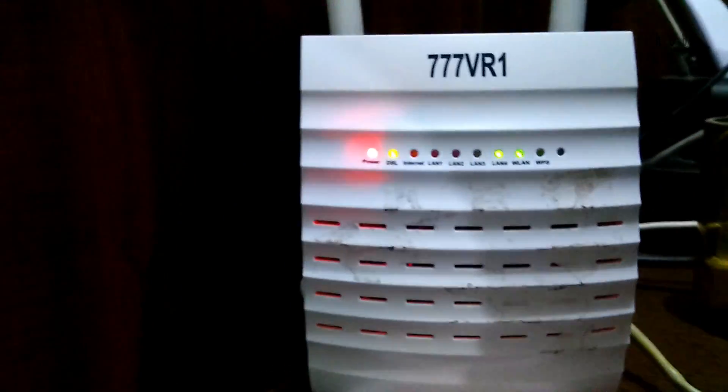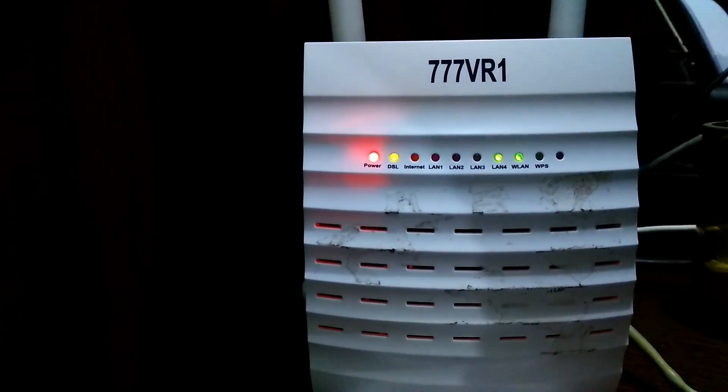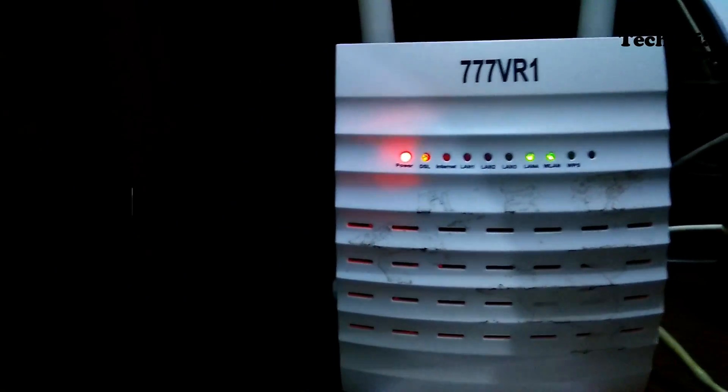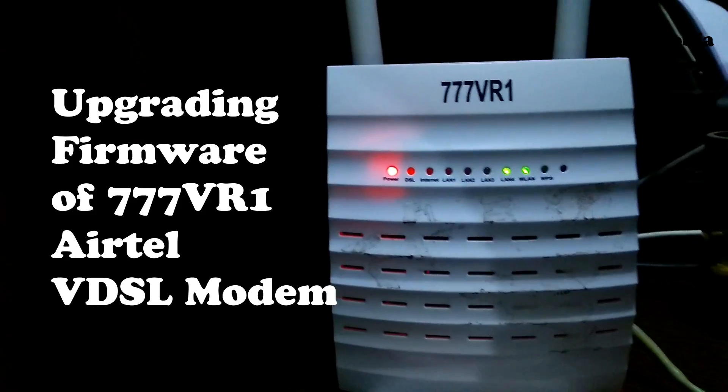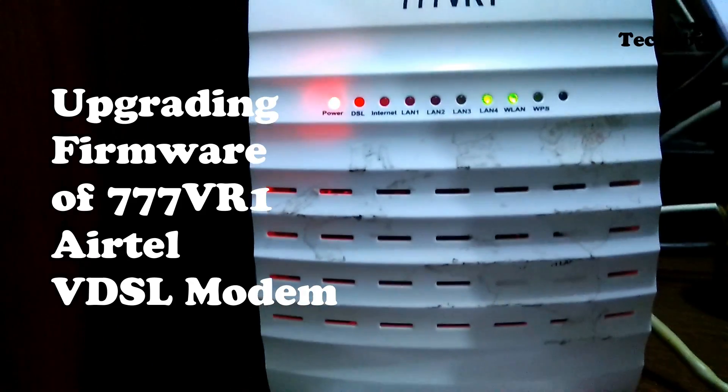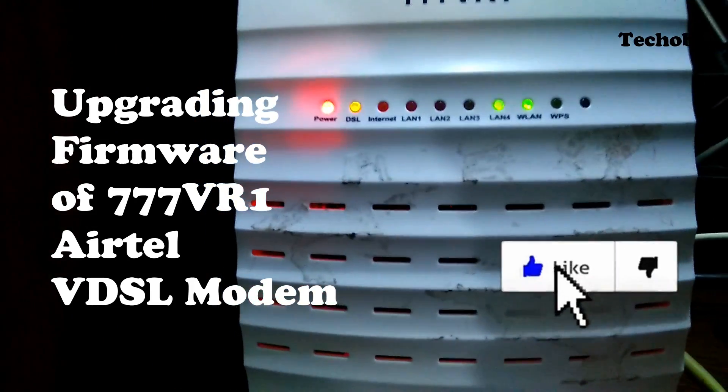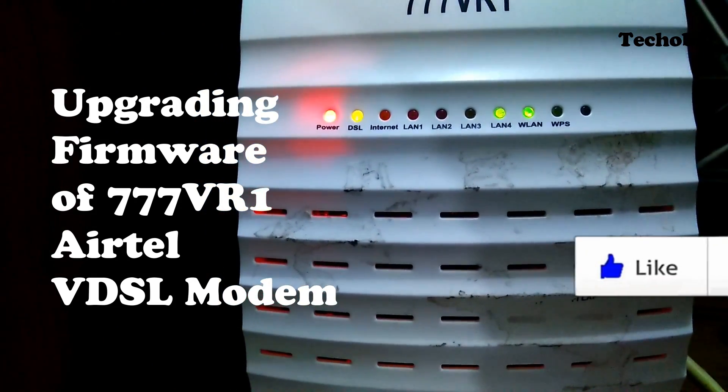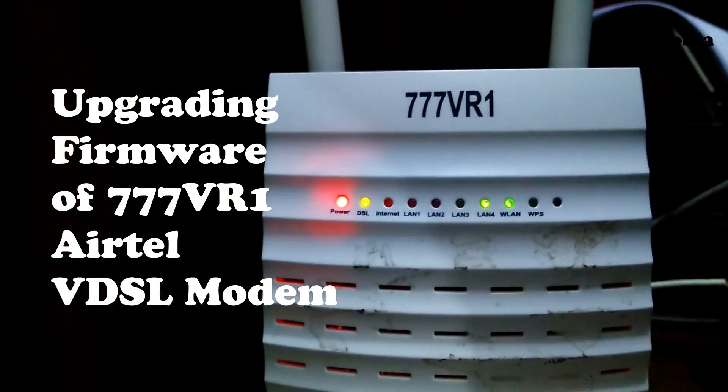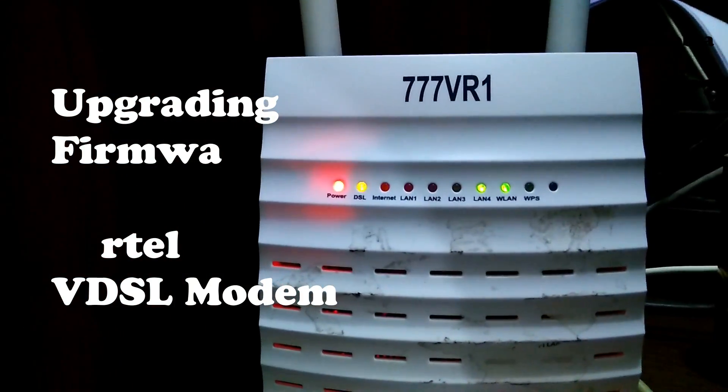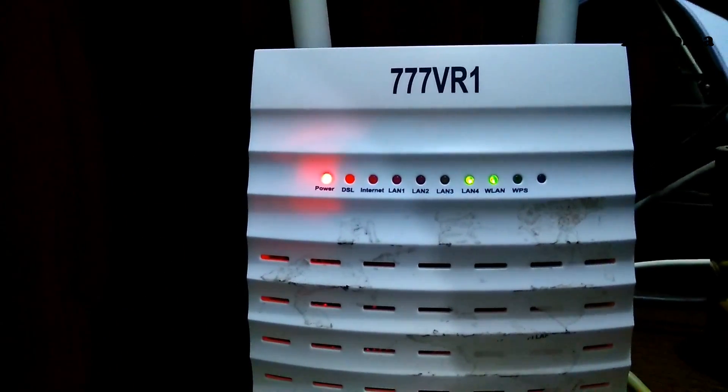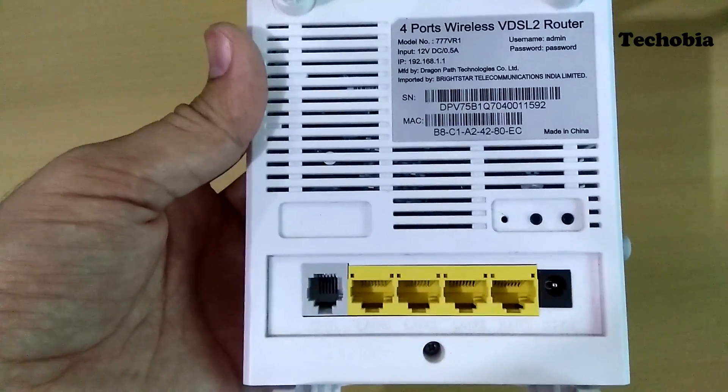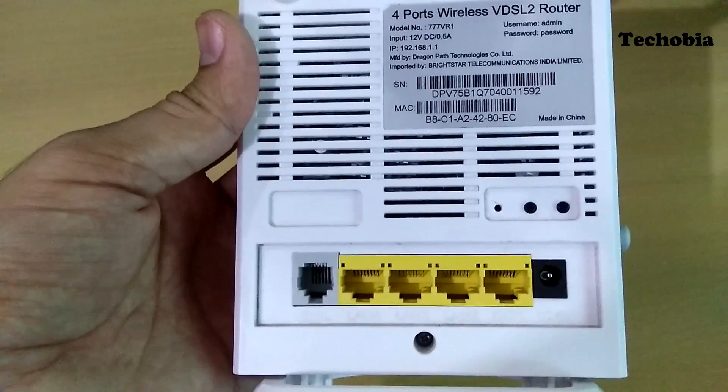Hello guys, my name is Atul, welcome to Tekobia. Today's video is again a video in the router series of the Airtel VDSL. In today's video I'm going to show you how you can upgrade the firmware of 777-VR1-BTEL VDSL router from Airtel. So let's get begin.